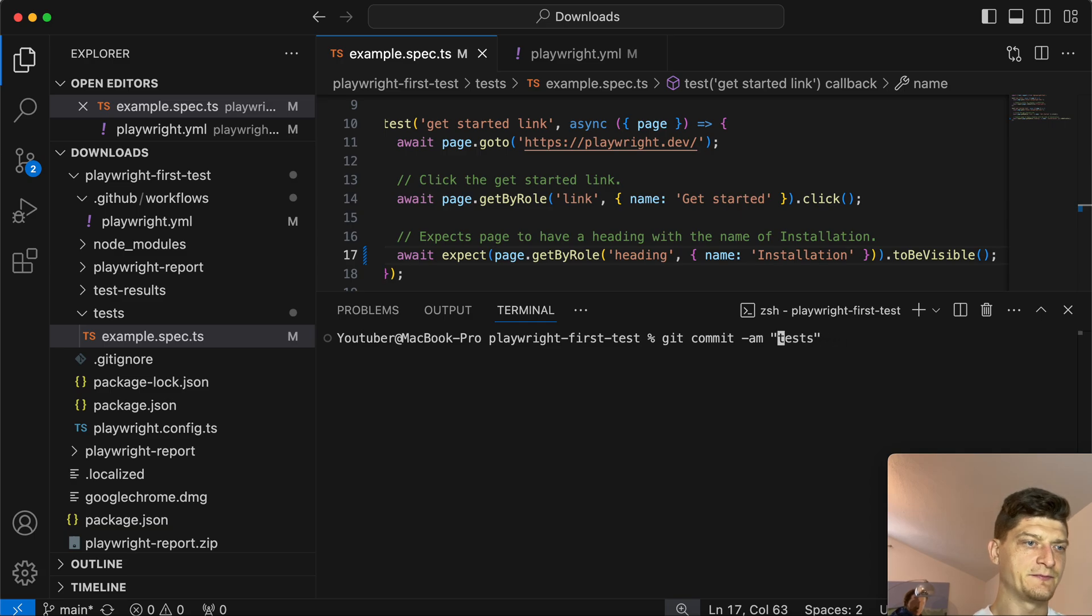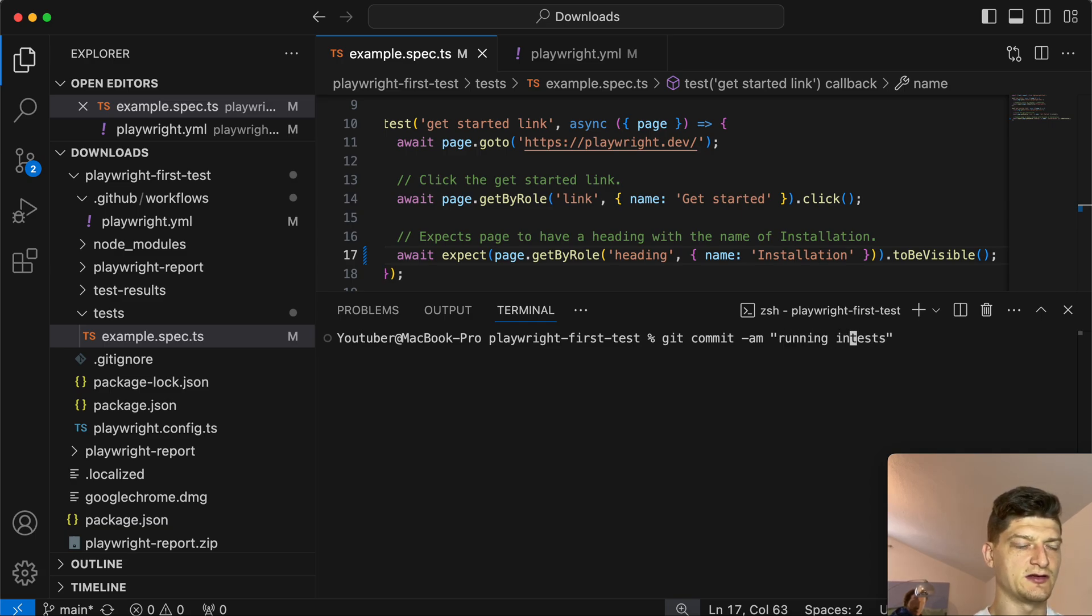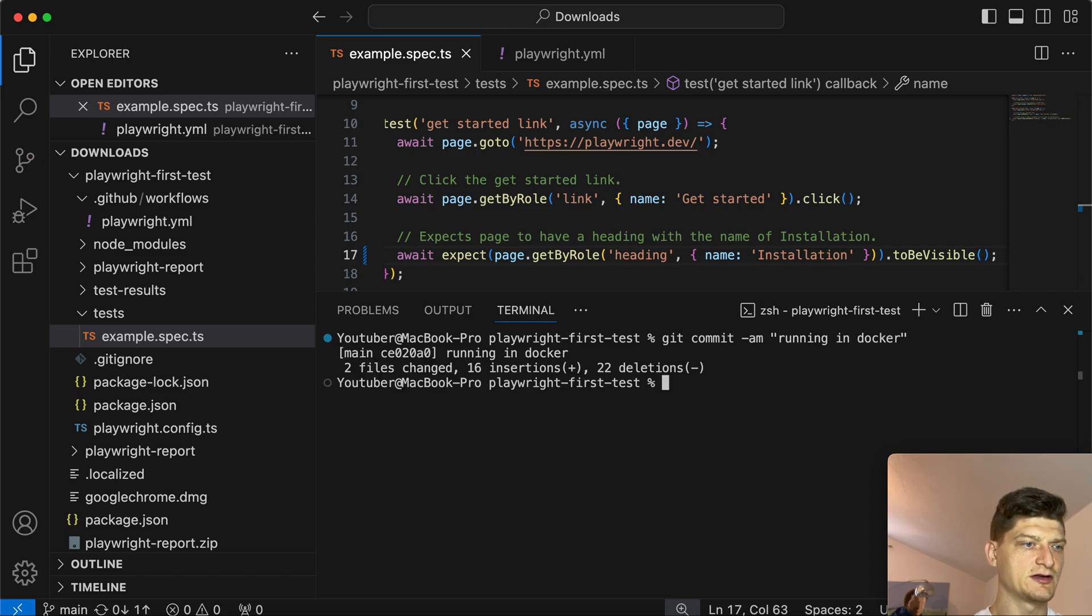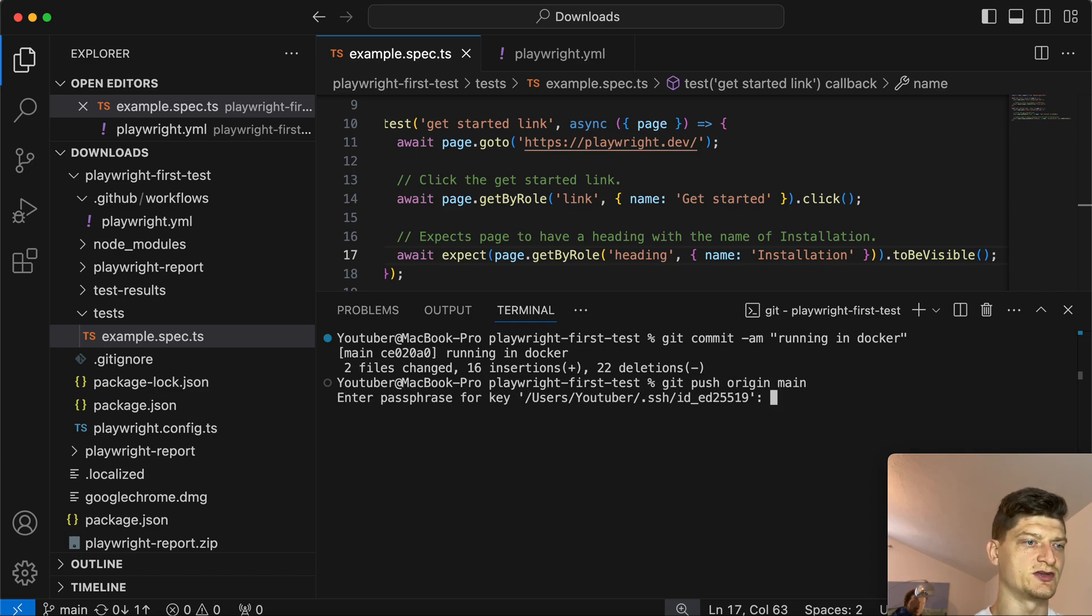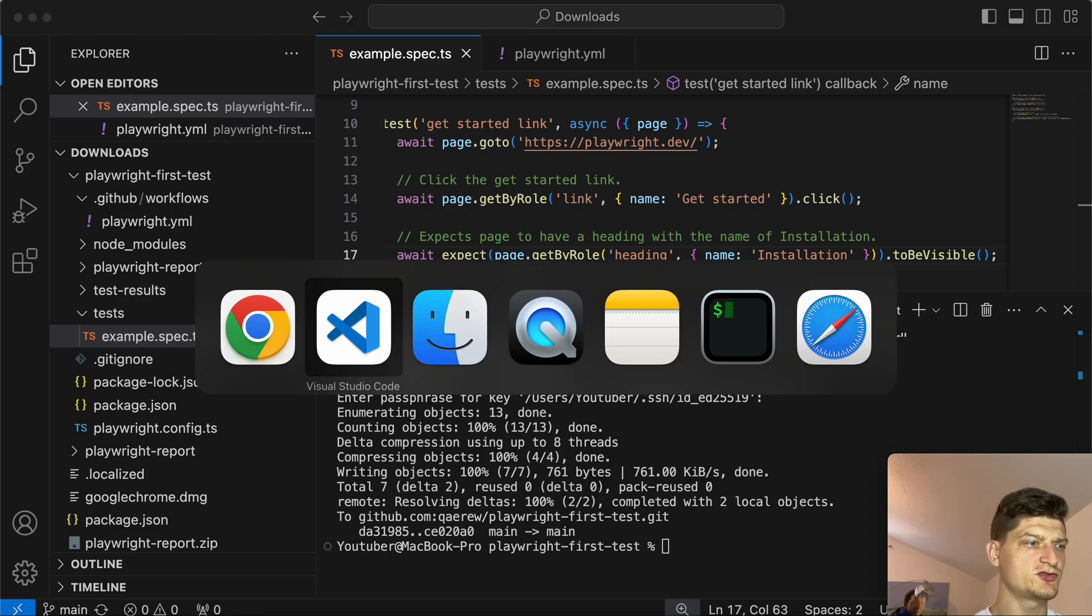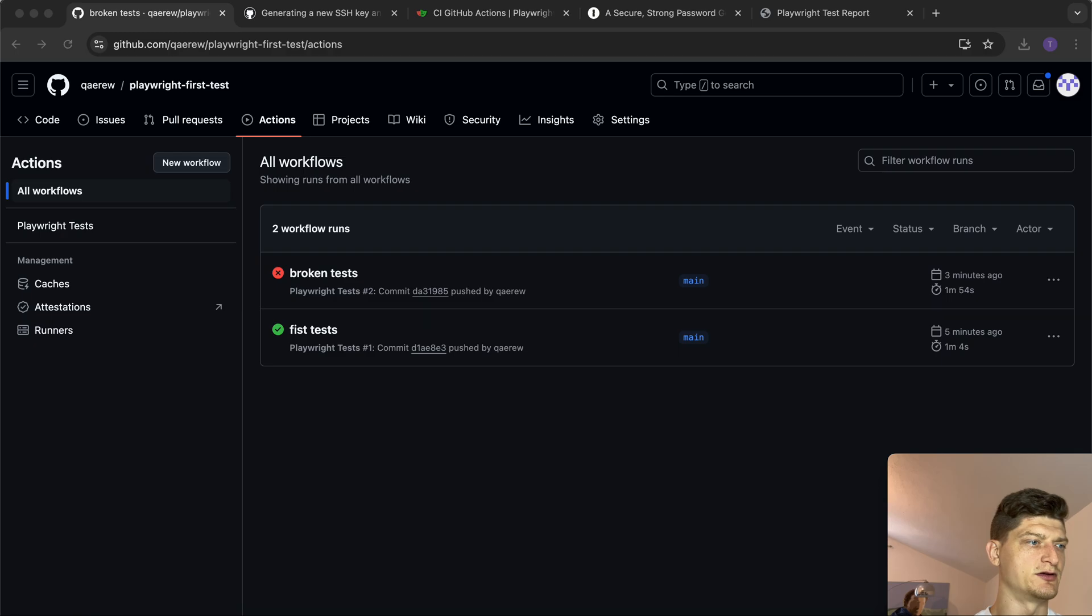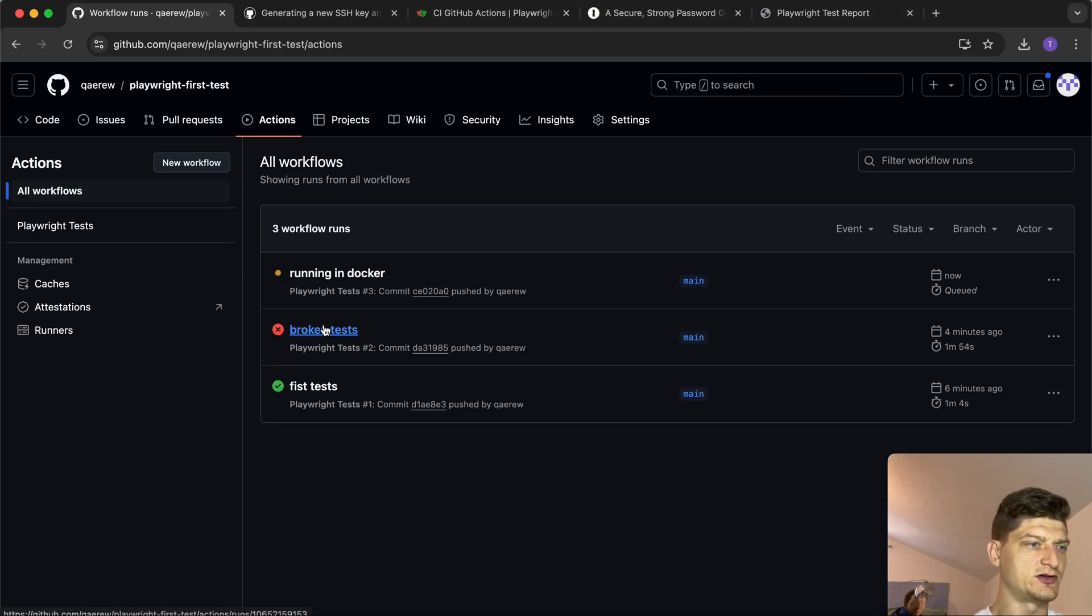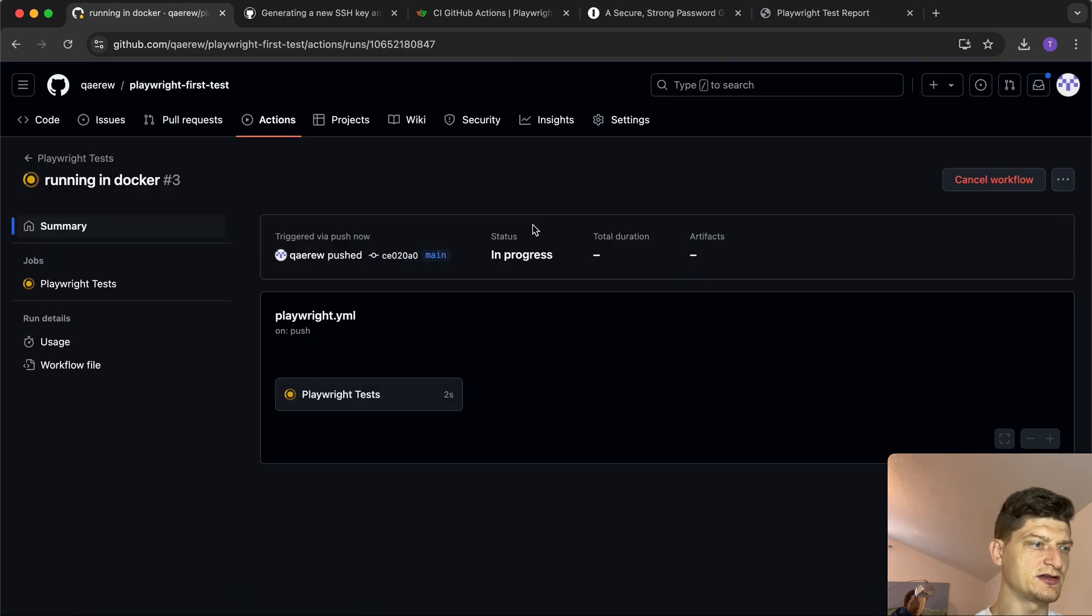Let's save it and move our test back to a healthy condition. Save it as well. Finally we can commit it: 'running in docker'. Git push origin main.